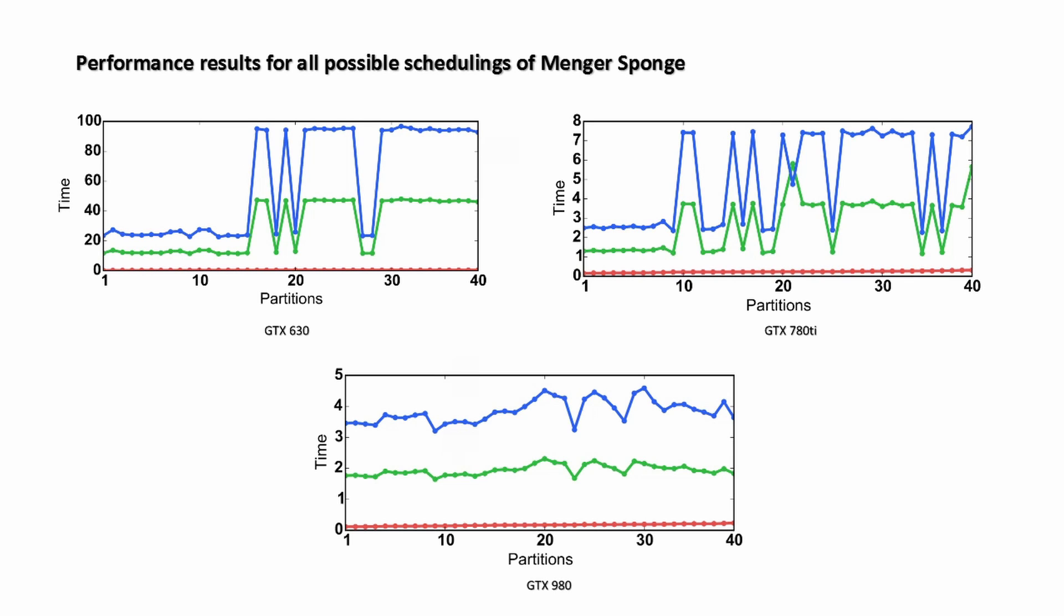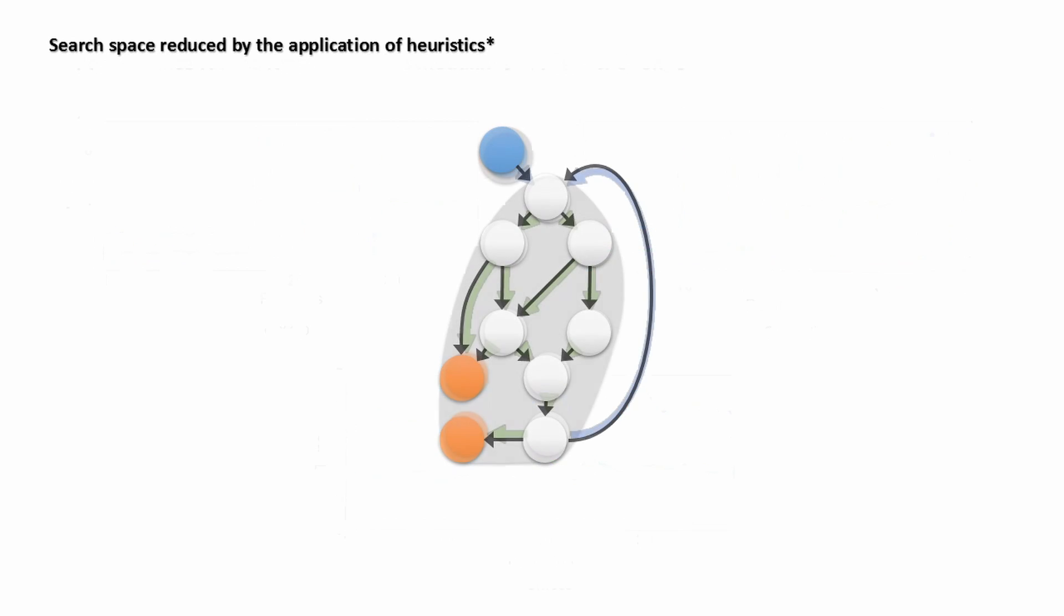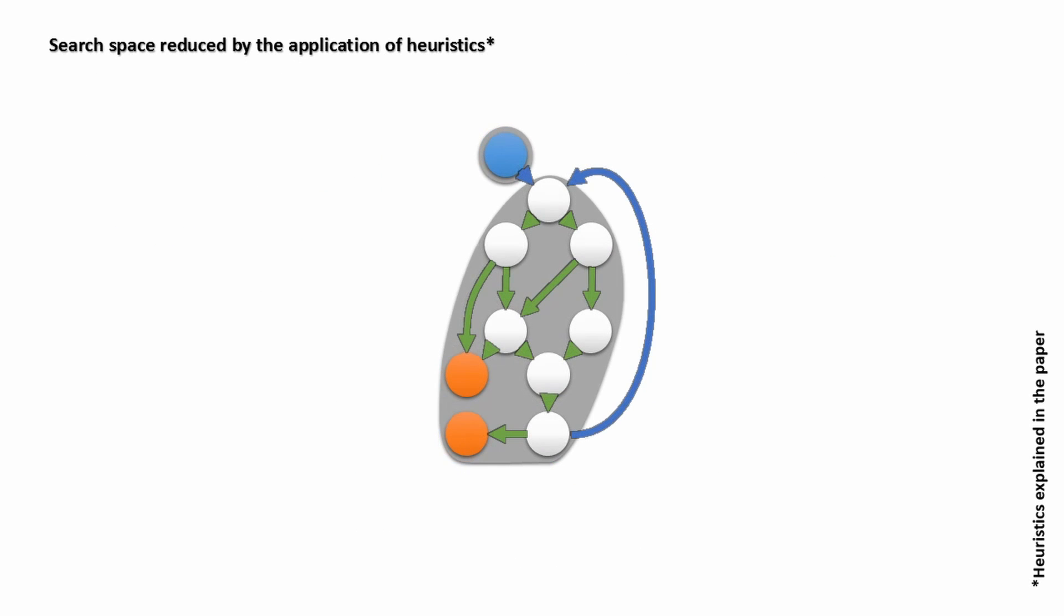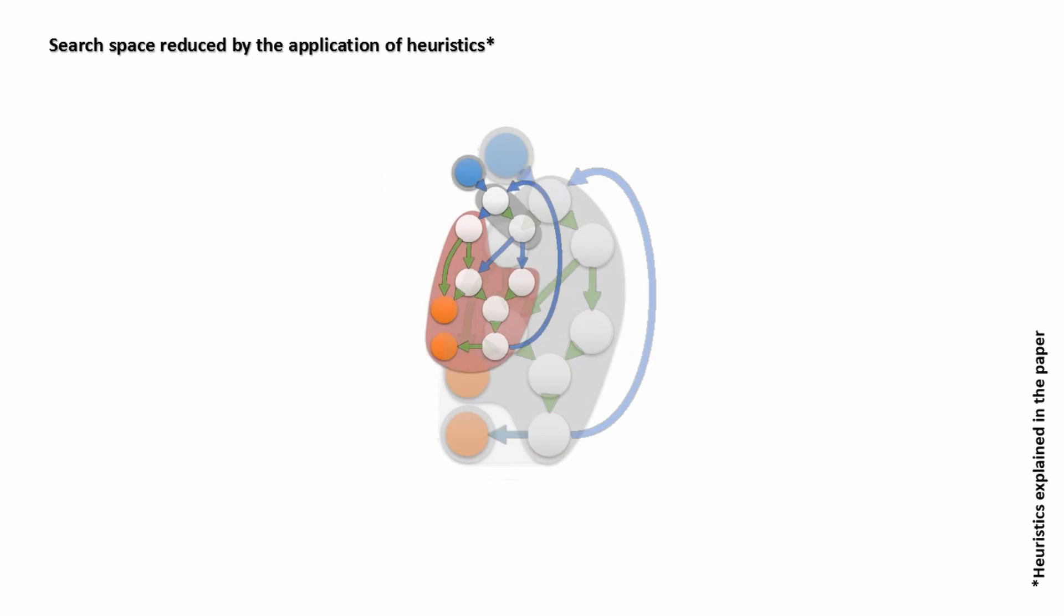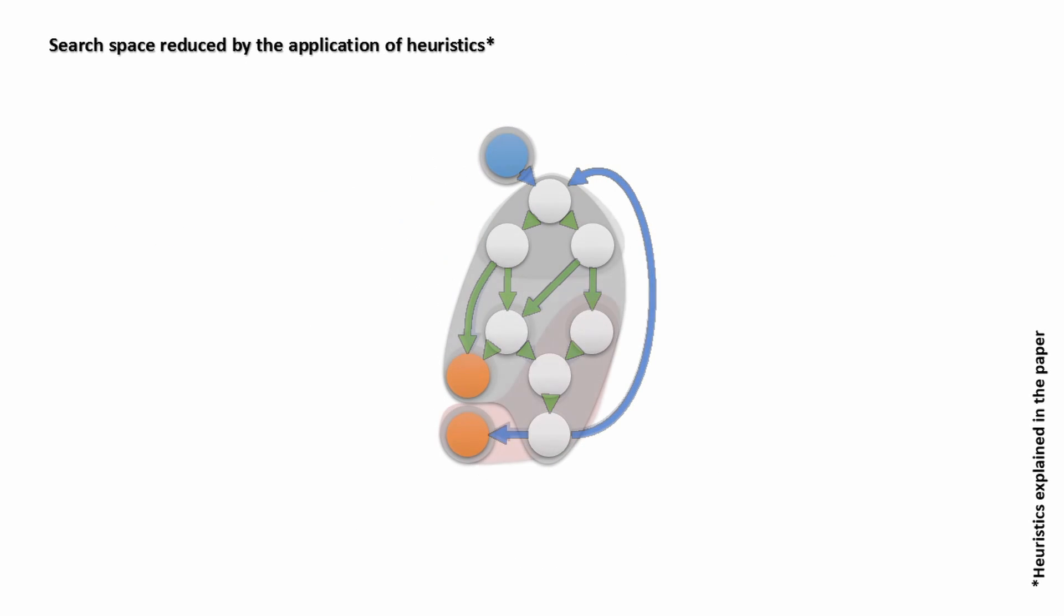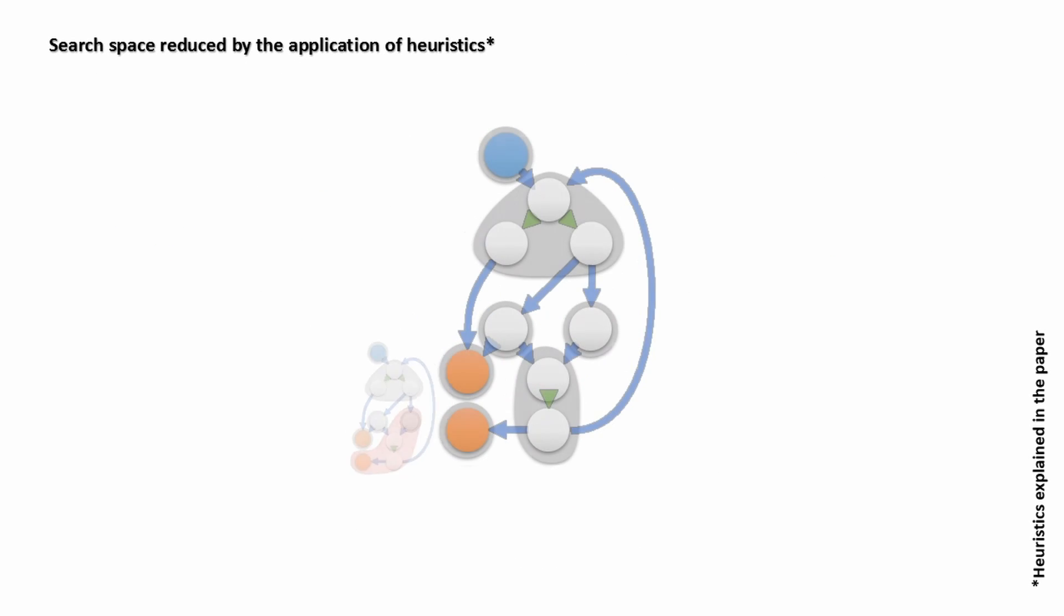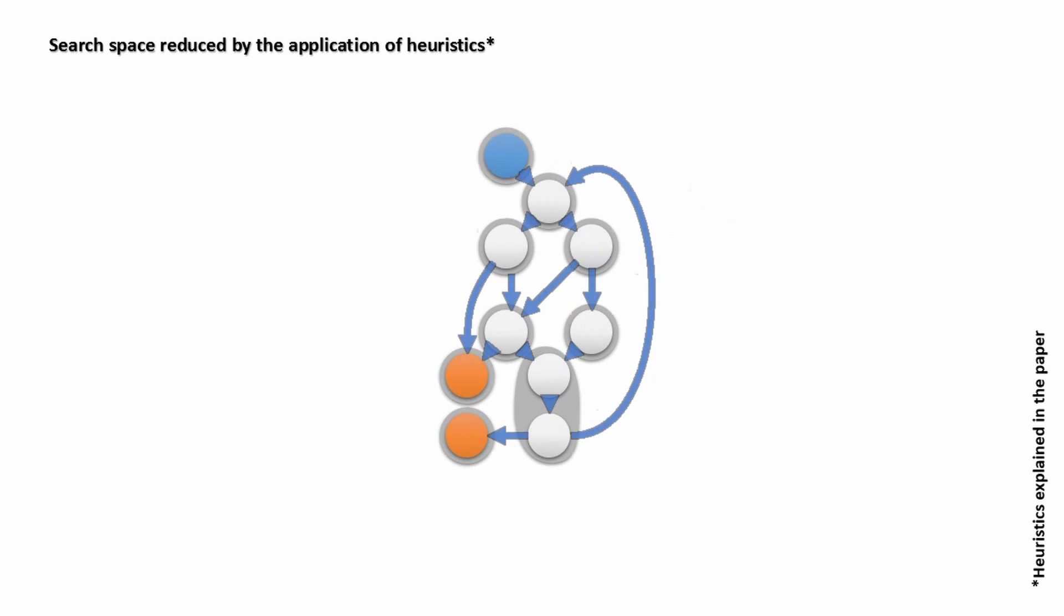An exhaustive search, however, is not always possible. To mitigate this problem, we introduce heuristics based on parallel programming principles that can significantly reduce the search space.